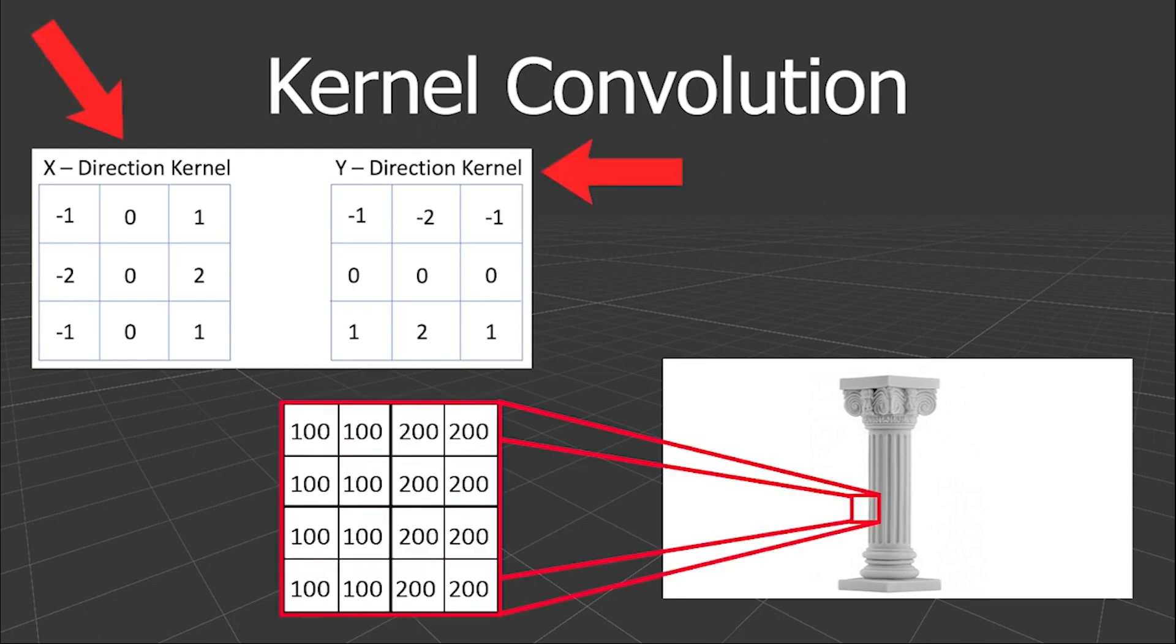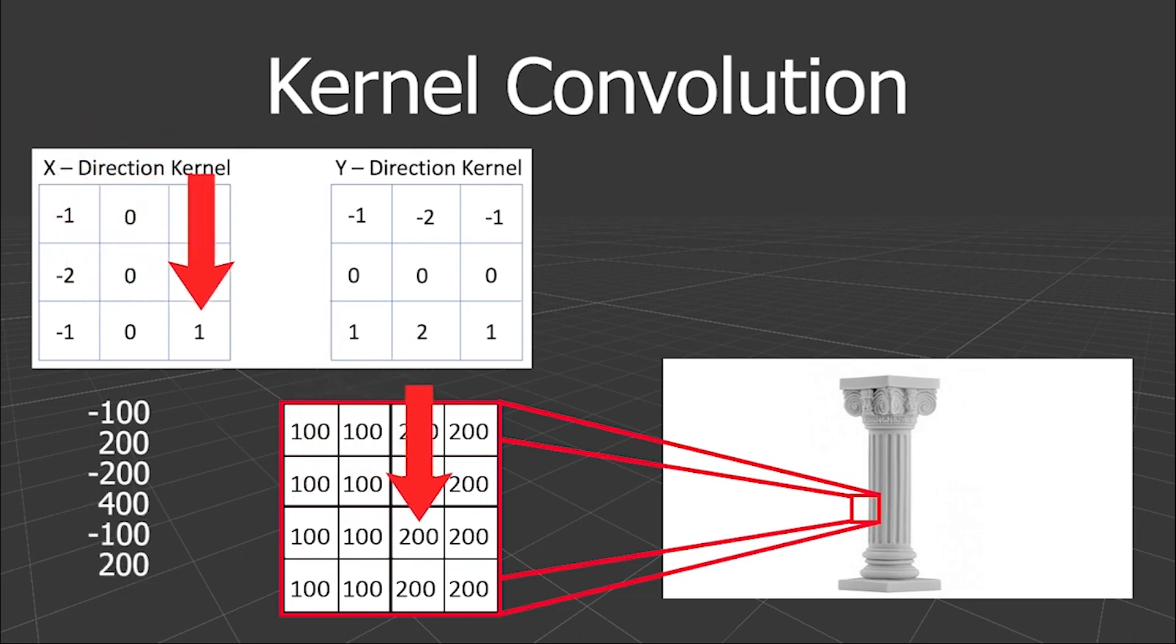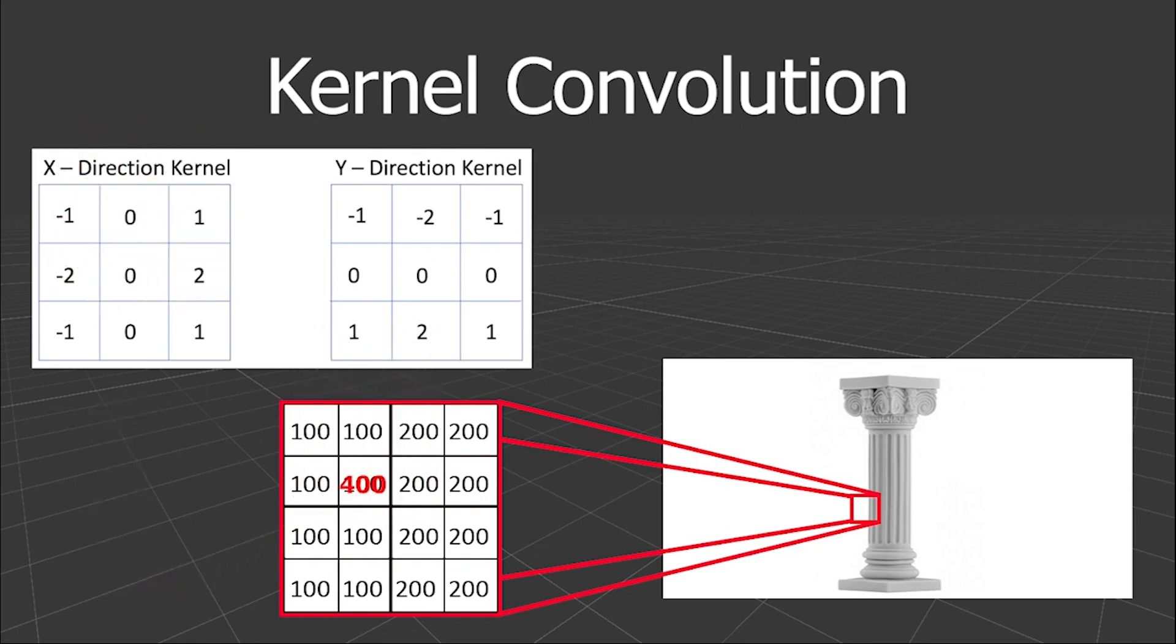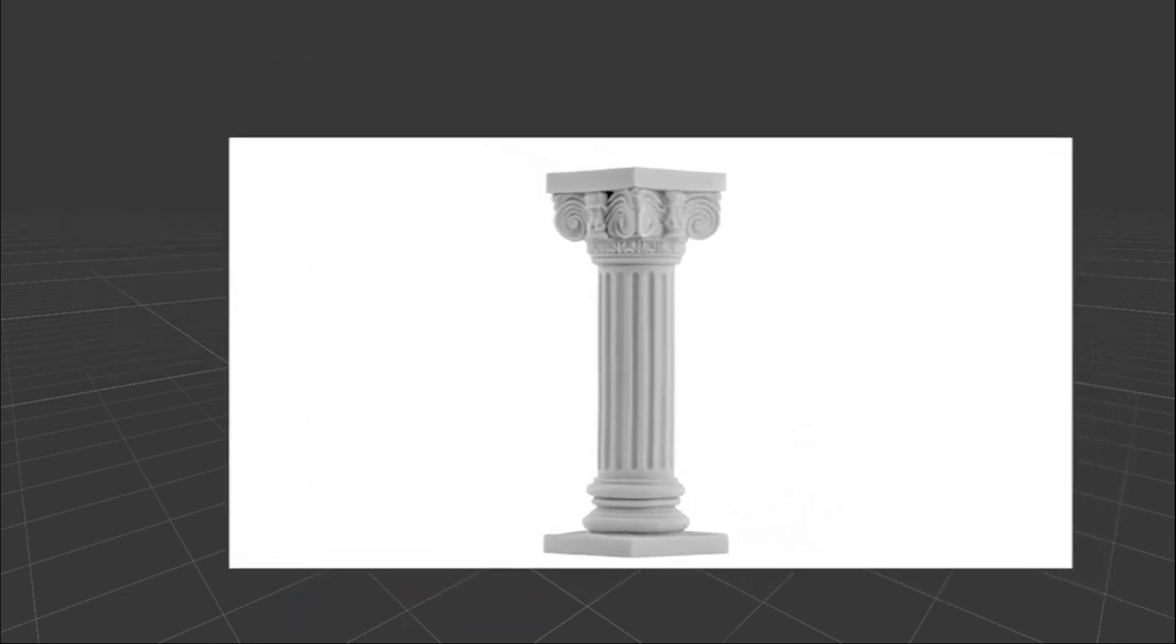We use these kernels to scan across the image by multiplying its numbers by the corresponding intensity values of the pixels and then adding them together. That should give us the new intensity value for pixel. Repeating this process for each pixel of the image should look something like this.